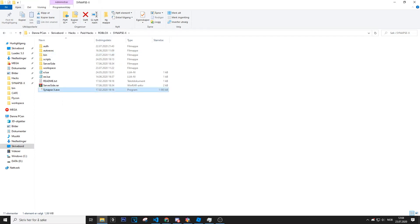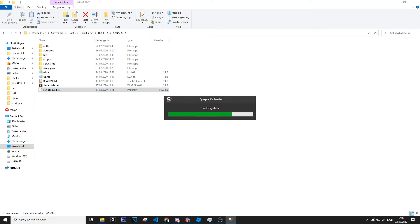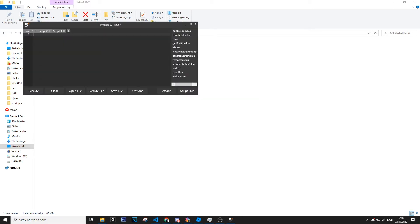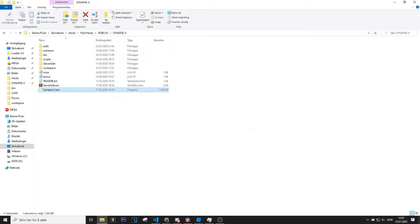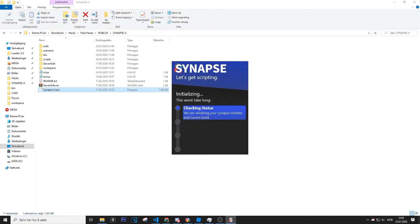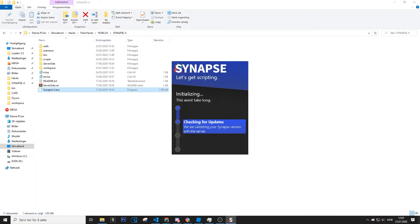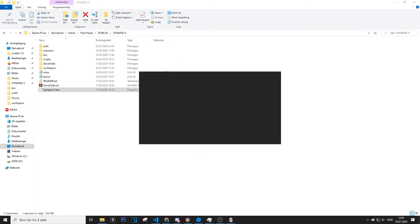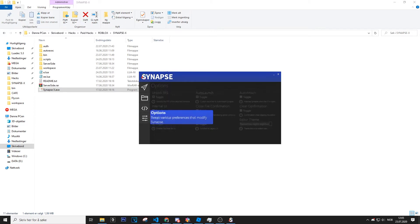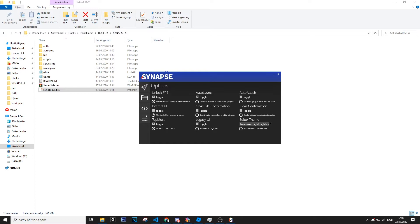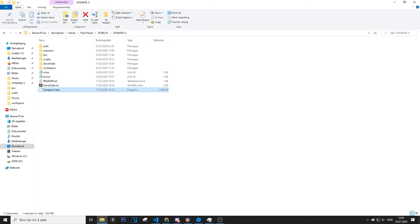If you got Synapse X already open, you can restart it. We also gotta use the legacy UI — if you guys didn't know, I'll show you how to turn it on. You can also see the previous video that Matrix made. Go to Options and take Legacy UI on. Now we can restart Synapse X and open it.